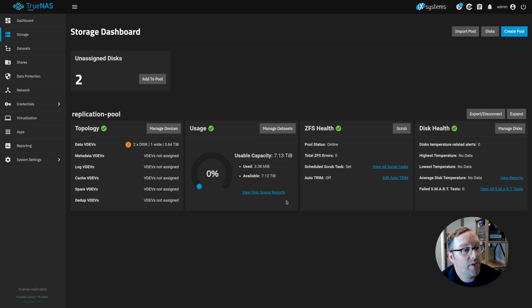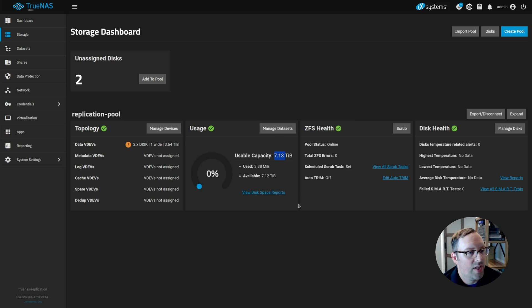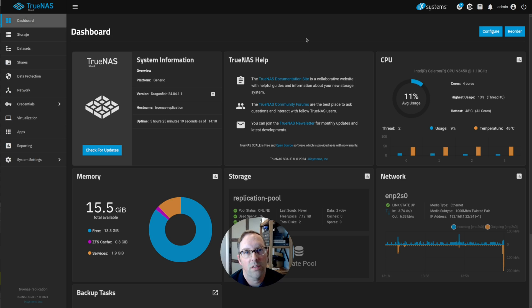So now that we created the pool, you'll see our usable capacity is 7.13 terabytes. So now we have both those drives combined into one big data pool for our backup.